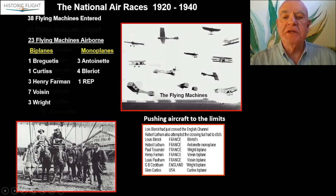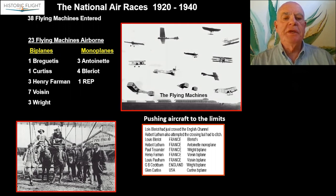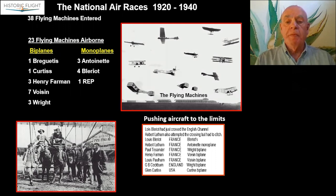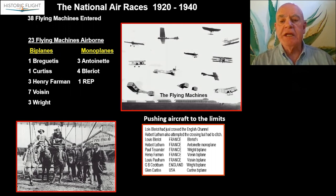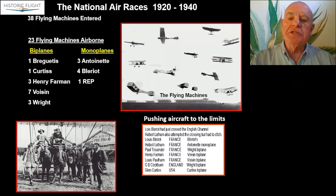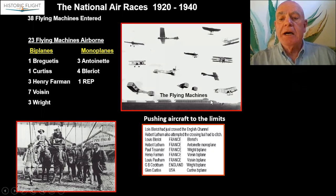Of the 38 machines that entered, 23 actually got in the air — 15 listed biplanes, but there was a trend going on with the monoplane that would point to the future, especially after World War I. What made it an international event was Curtiss from the U.S. and an Englishman, Cockburn, flying a Wright Flyer with approval of the Wrights. It was also the social place to be seen, with an extensive crowd in the grandstands.